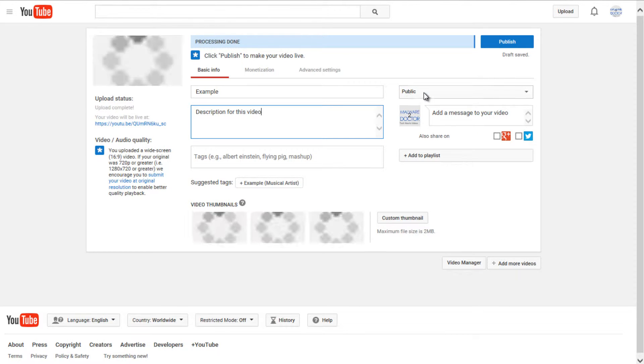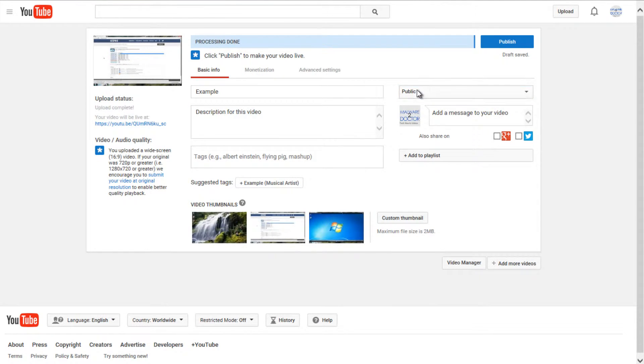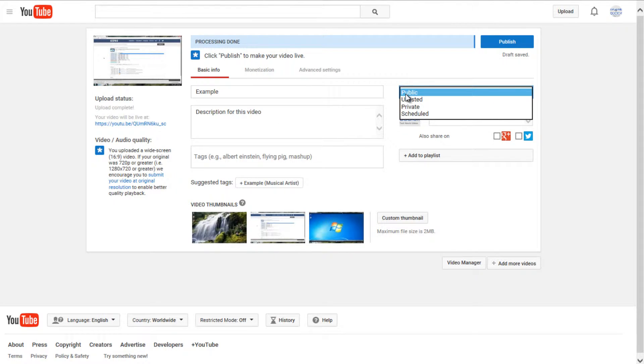Up at the top right here, it says public. We can choose our privacy level. So if you want the video to be viewed by everyone, by anybody searching on YouTube or any search engine, you can select public.